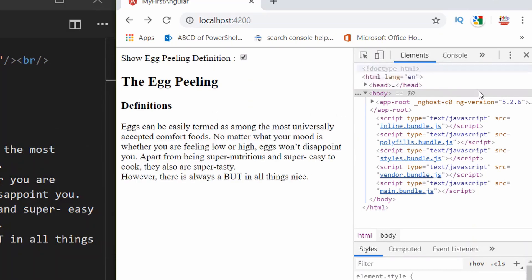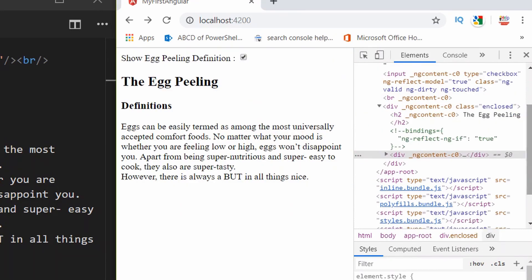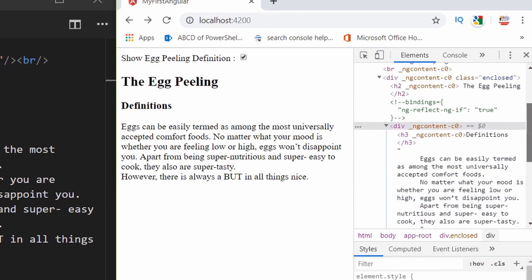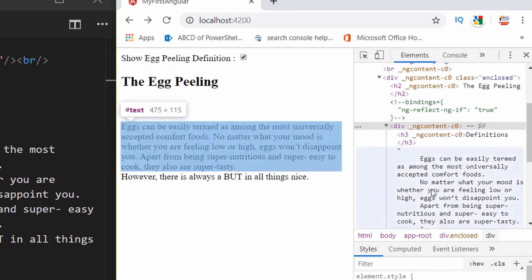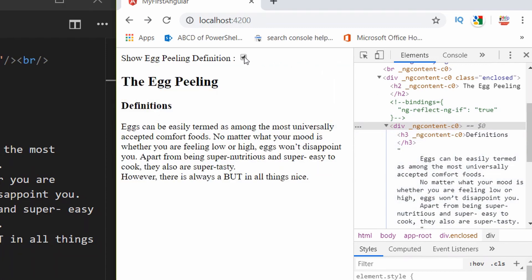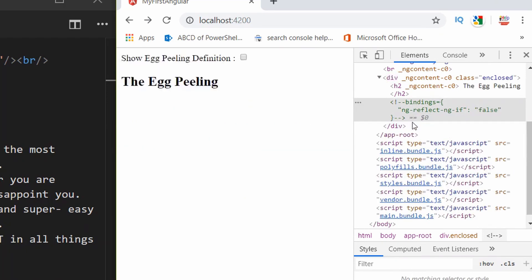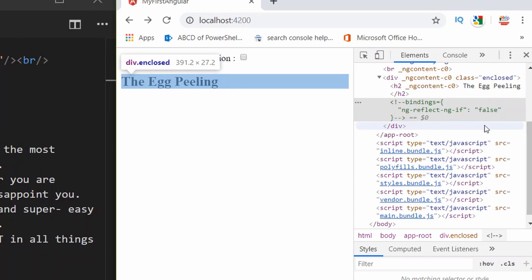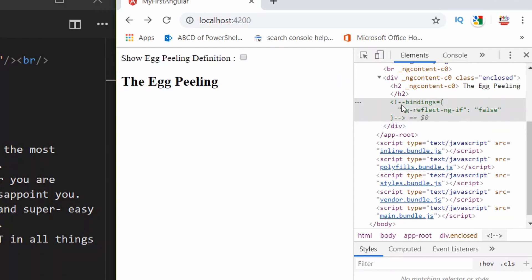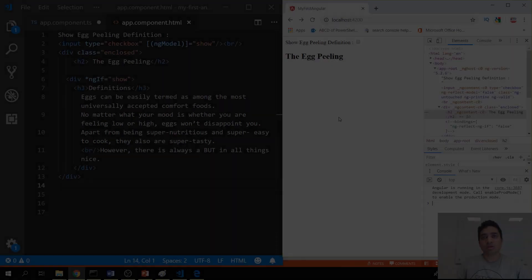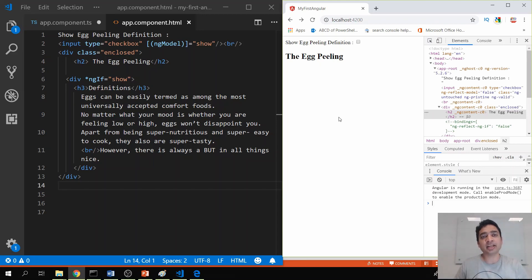I've opened the developer toolbar. You can see the definition content in the DOM. There is a commented-out line showing ng-reflect-ng-if is equal to true, so the div content is visible. If I uncheck the checkbox, the div content is completely removed from the DOM — it totally disappears. This is different from visibility hidden, where the element would still be in the DOM.